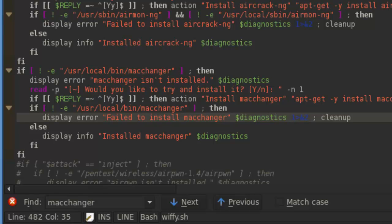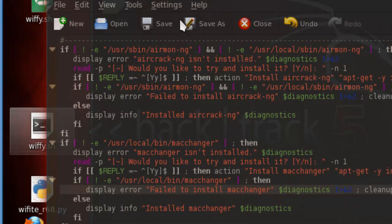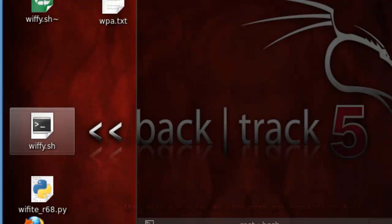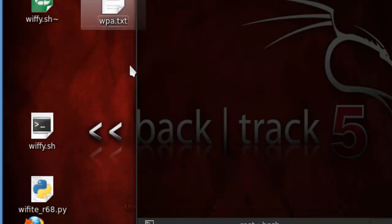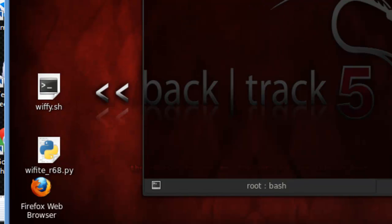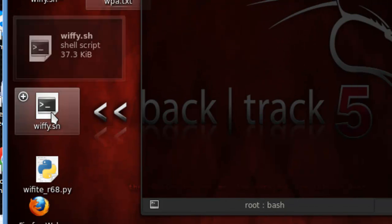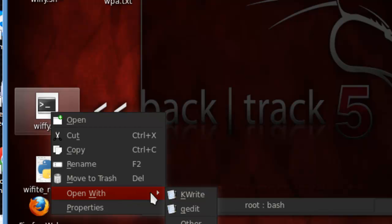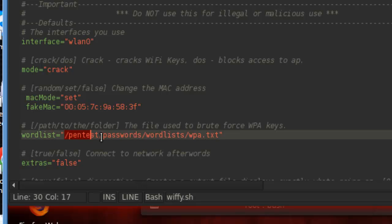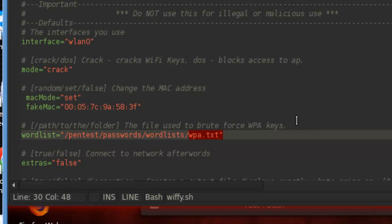That's pretty much it. Once you do, you're going to click over here and click Save. I would also recommend you getting a word list. I put mine in the pen test — the pen test word list folder, wherever this script is set to open it. You'll see that path in Backtrack 5 R1, and then you'll put the WPA text file in there.